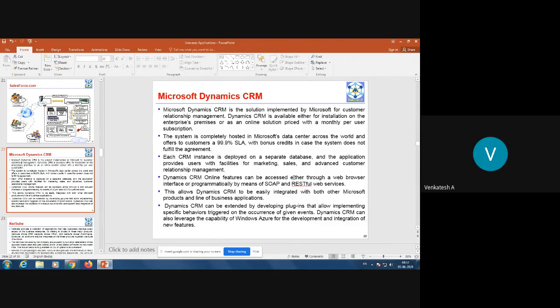Dynamics CRM online features can be accessed either through a web browser interface or programmatically by means of SOAP and RESTful web services. So you can access it simply using the browser dashboard, or programmatically using SOAP and RESTful web services. This allows Dynamics CRM to be easily integrated with other Microsoft products and line-of-business applications.